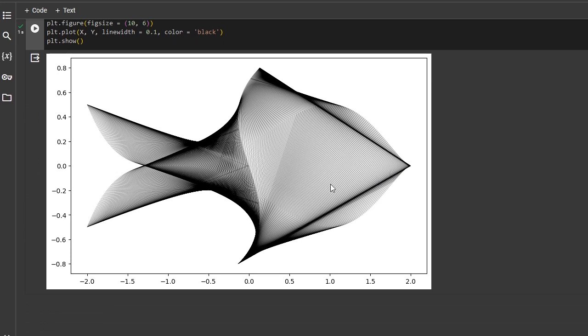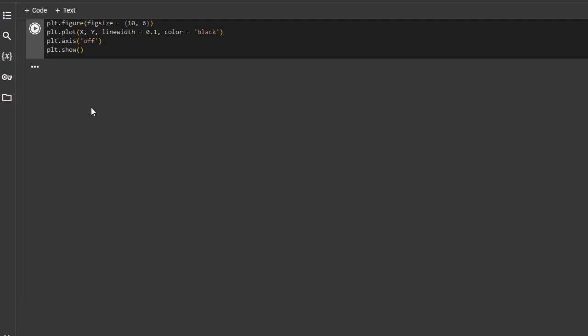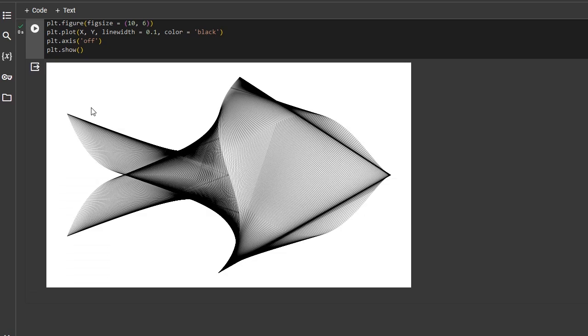Let's make it a little bit fancier by first setting the axis off. Great, it looks better.